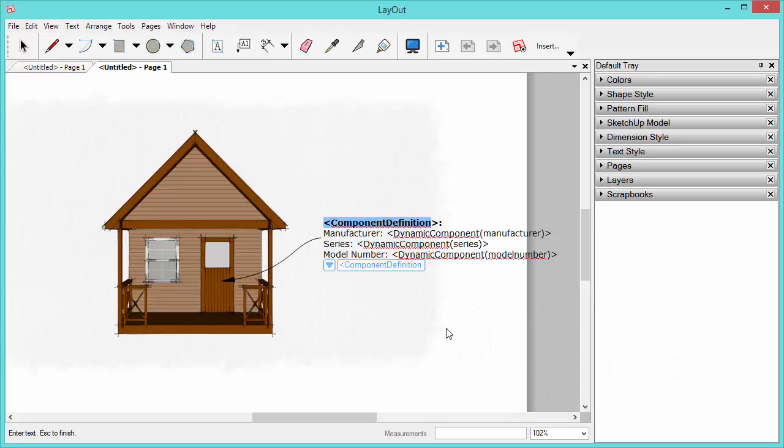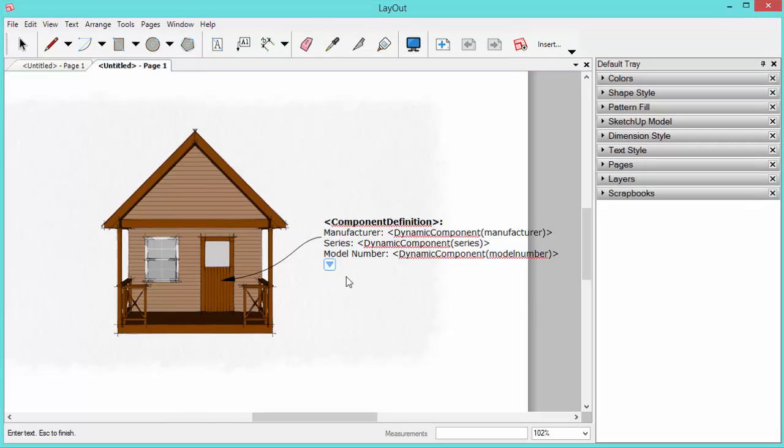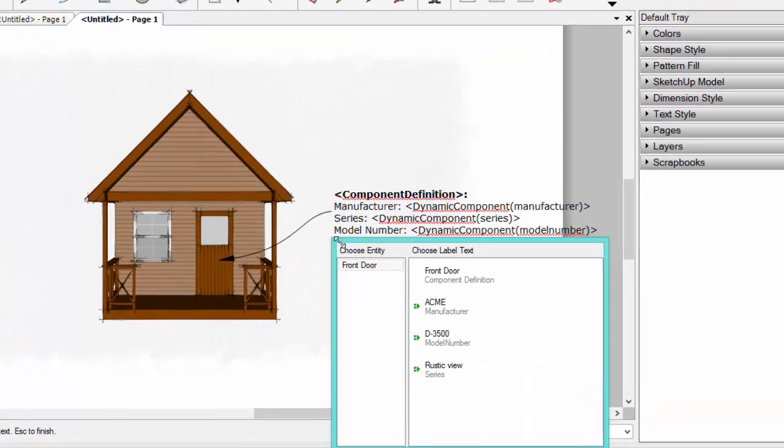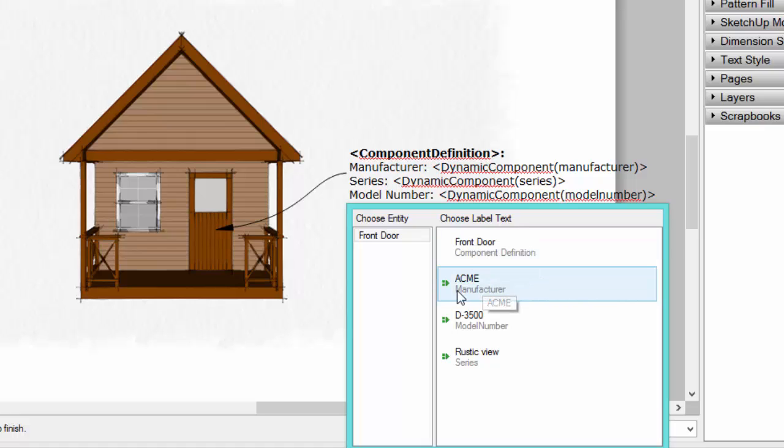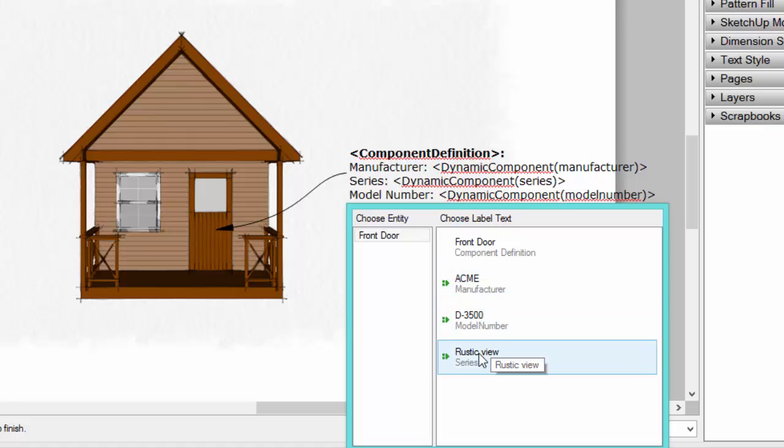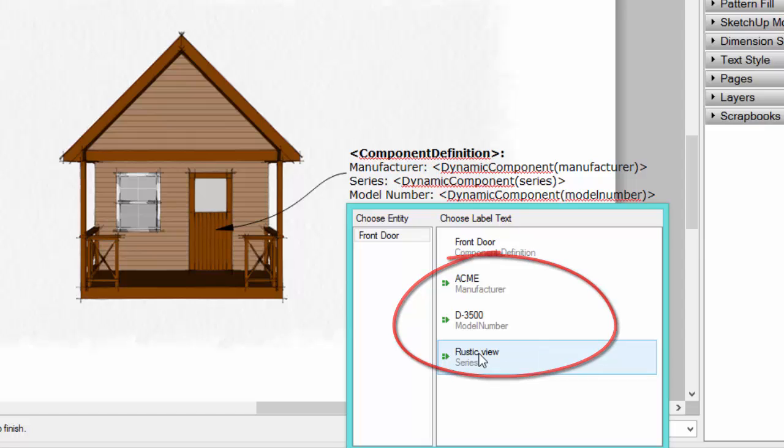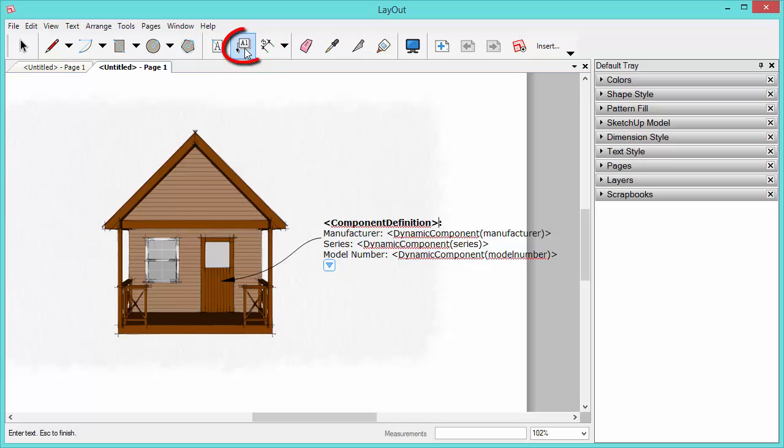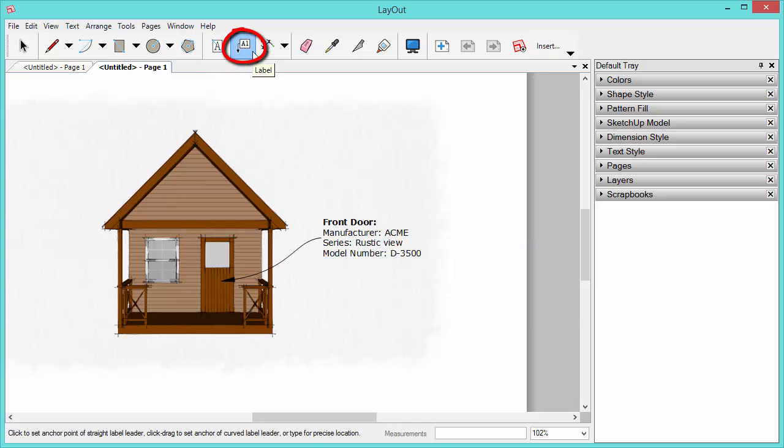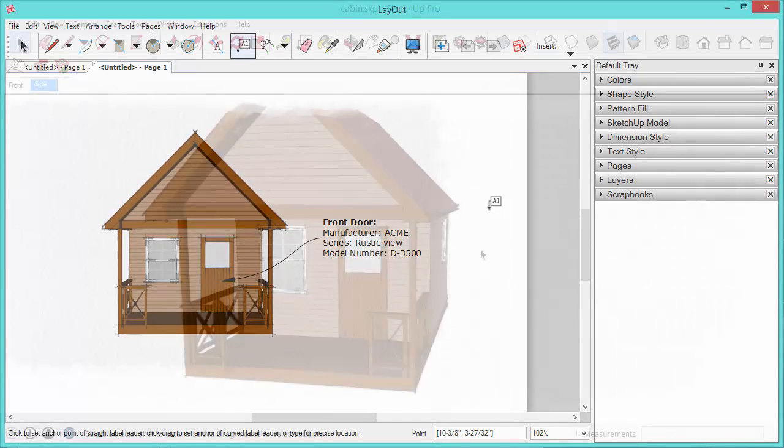So SketchUp 2015 has introduced this really cool feature inside Layout which allows you to pull information from your model. So there's a couple of ways that you can do that. And if I take a look at this dropdown menu, you can see some of the data that is available to me. And in this particular example, I'm going to show you how to use dynamic components to add these variables, this text data to your model that you can then read using a label with the label tool inside Layout. So let's go ahead and check out SketchUp and see how we can set this up.